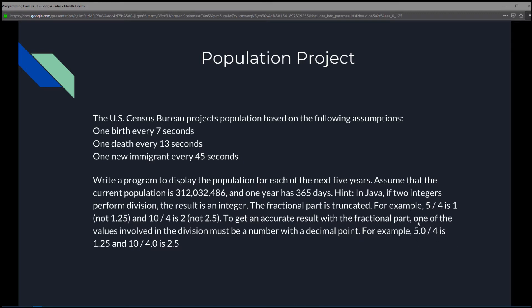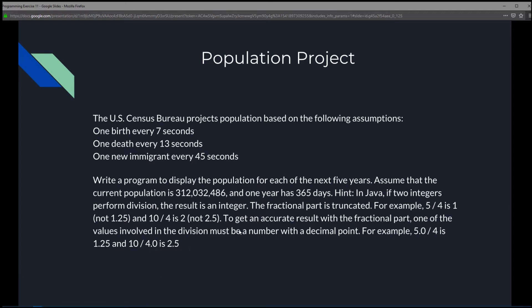For example, if we did 5.0 divided by 4, we will get 1.25. Or if we flip it around and say 10 divided by 4.0, then we'll get 2.5. So we're going to keep that in the back of our mind when we're writing our exercise.